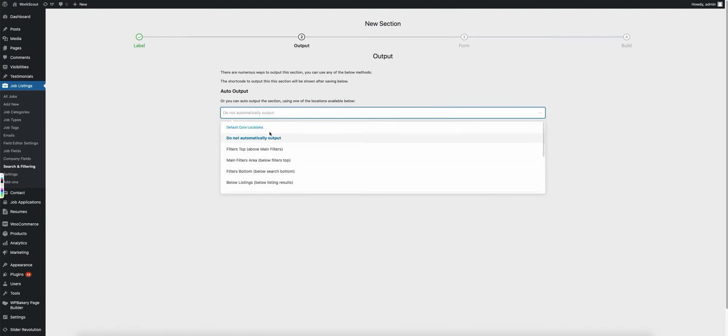As you can see, these are the default core locations. These locations are included in all of the default WP Job Manager templates.